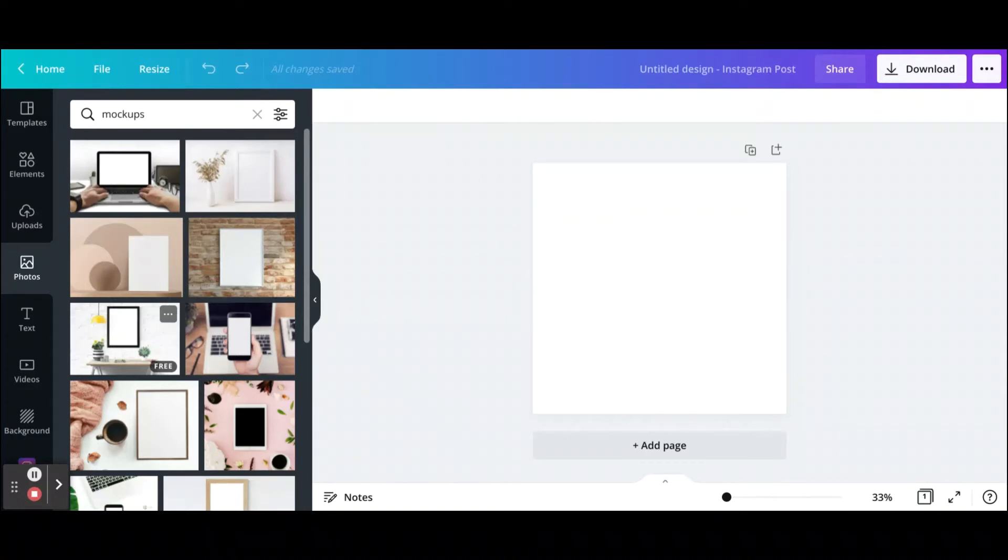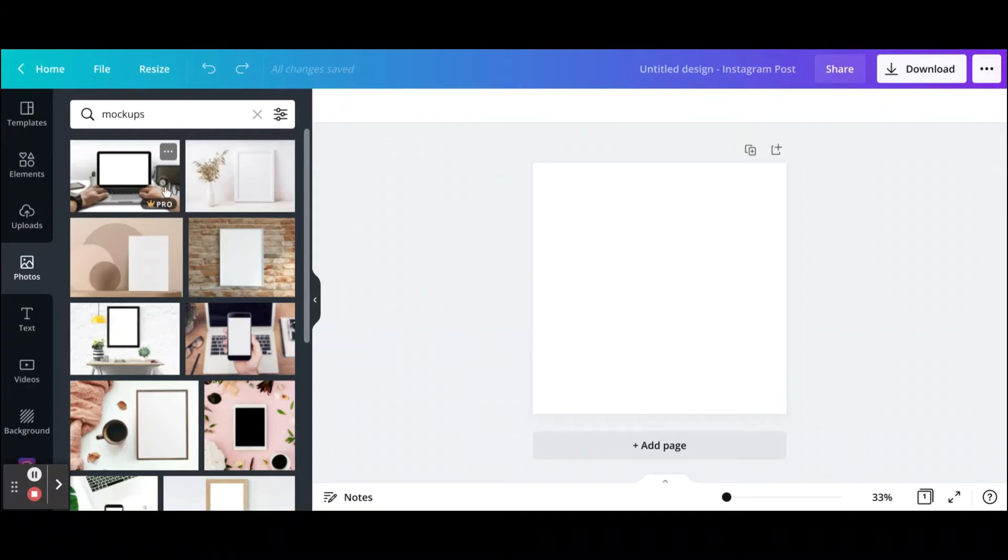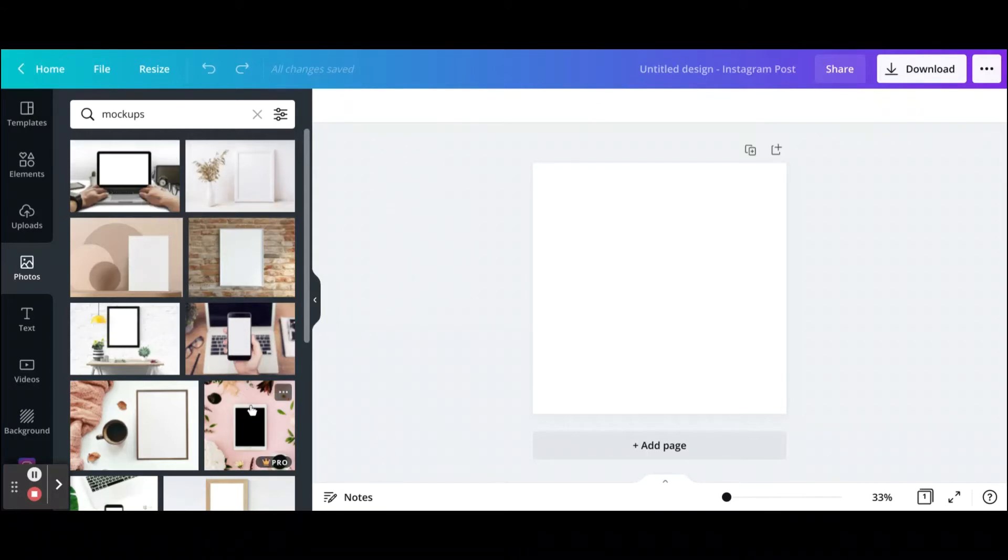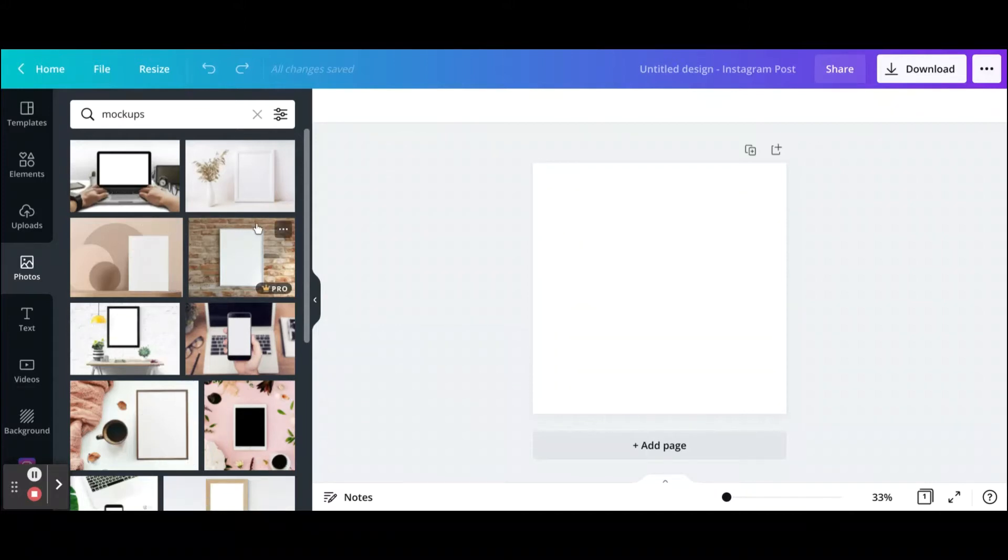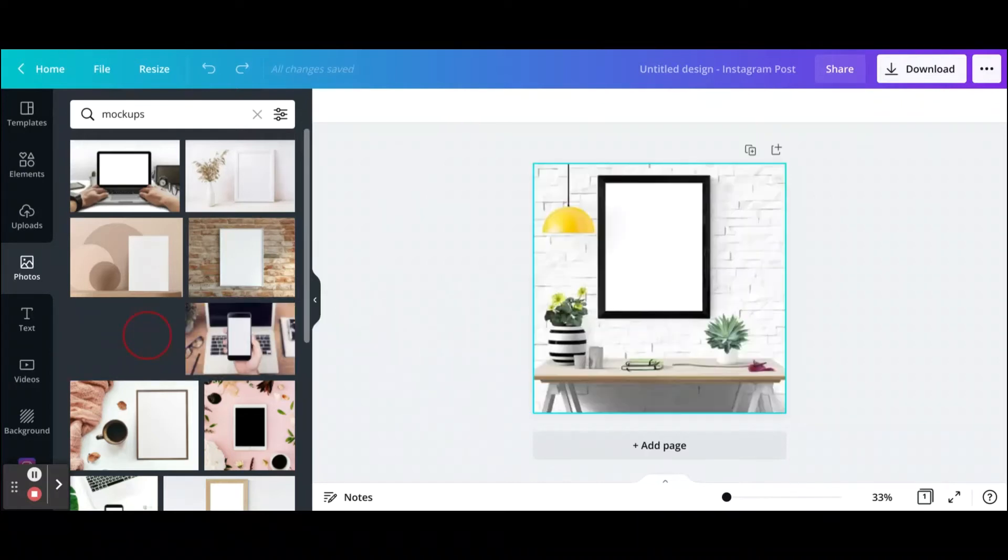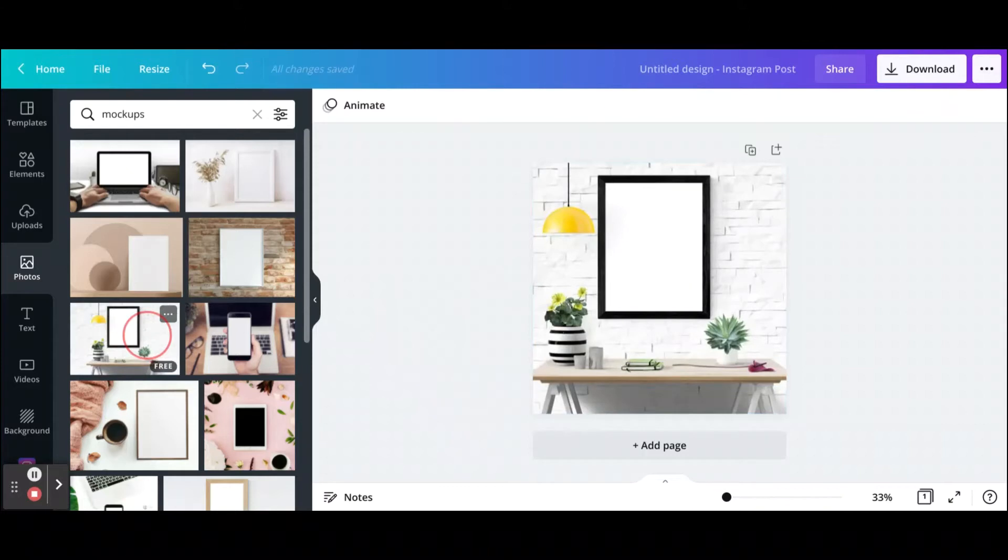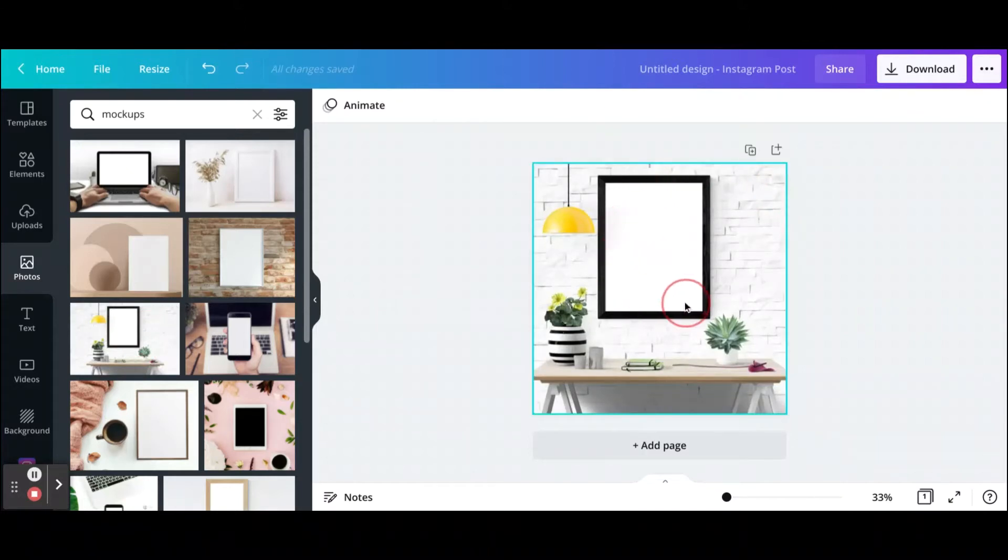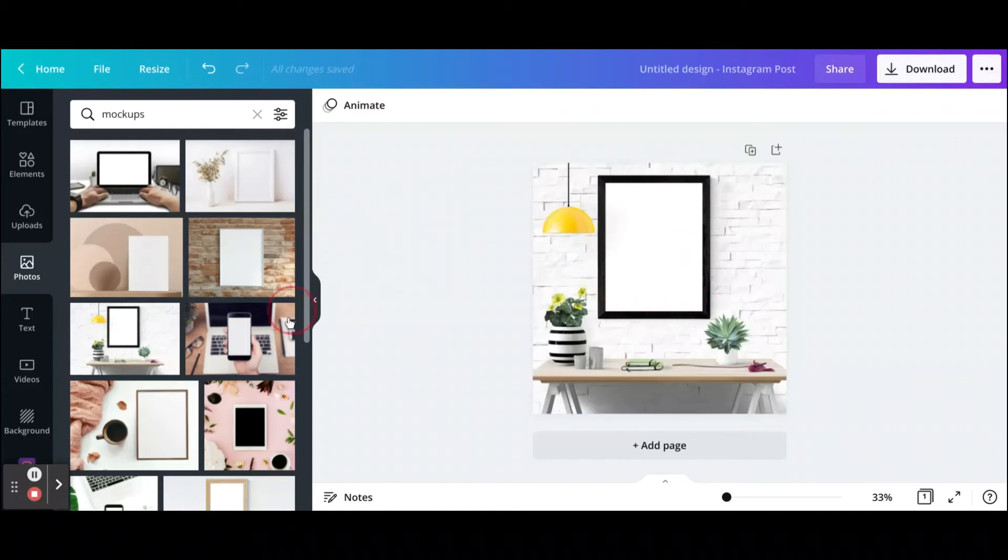It's also available on the free account as well, so you can go through whichever mockup you decide to create and choose either free or pro. For this tutorial, let's use a free one. I'm just going to drag this already made photo over here, and now you have this part right here where you're going to do a mockup.